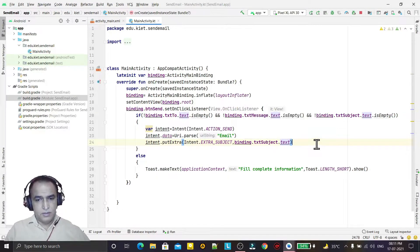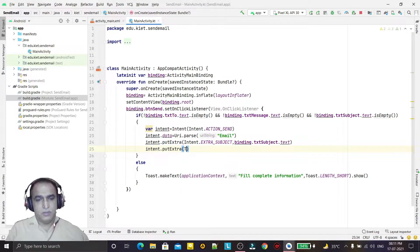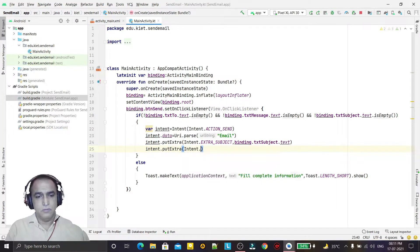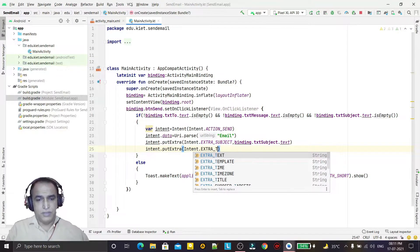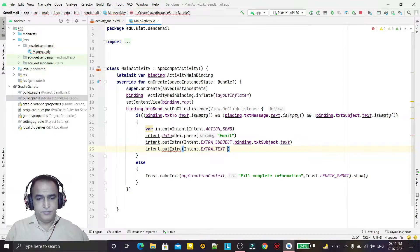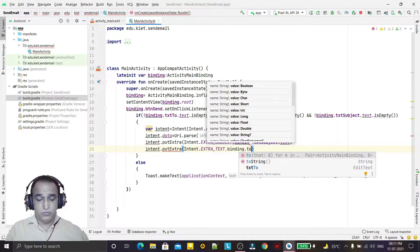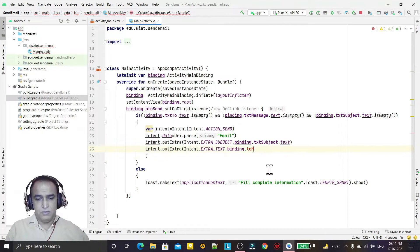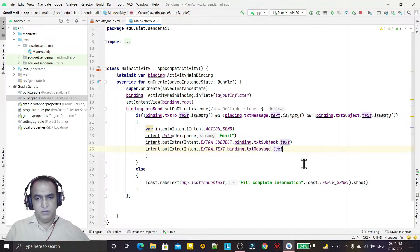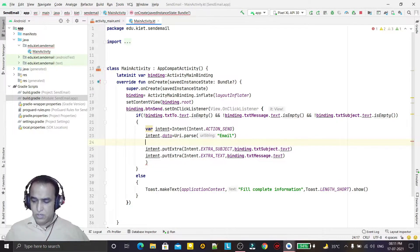Next I add the message body: intent.putExtra(Intent.EXTRA_TEXT, binding.txtMessage.text) — this passes the message text into the email intent.